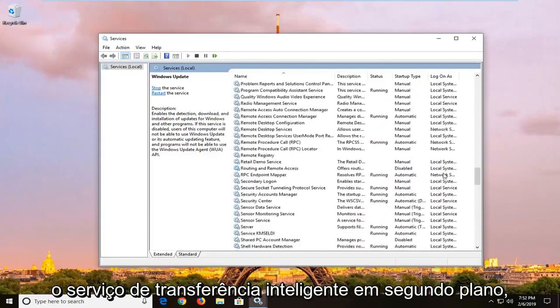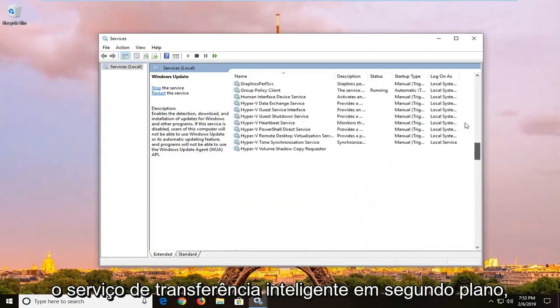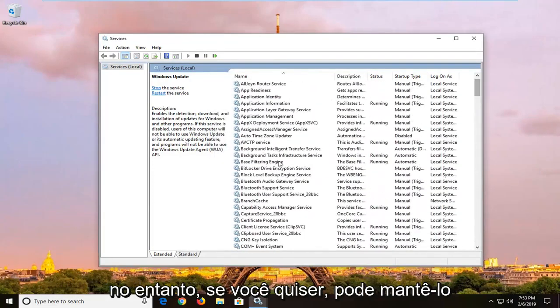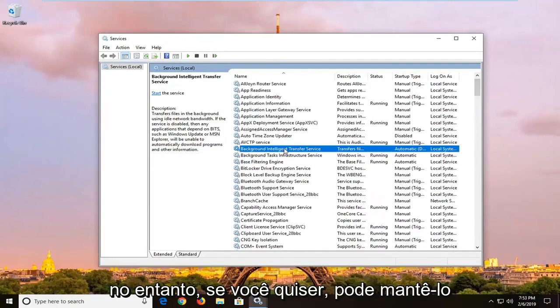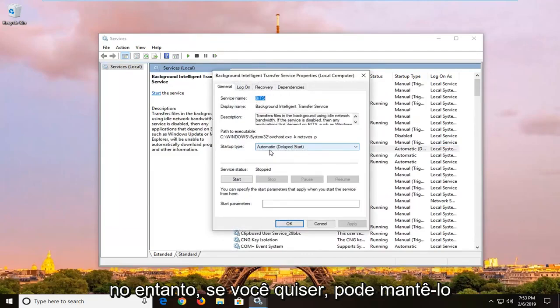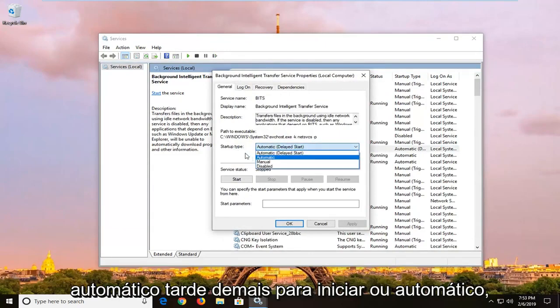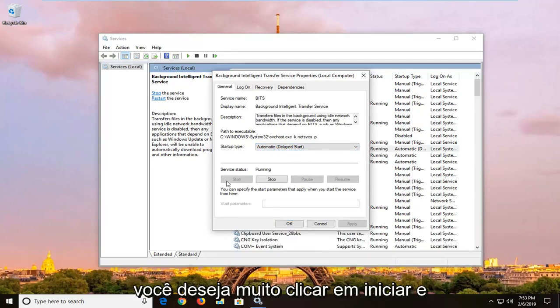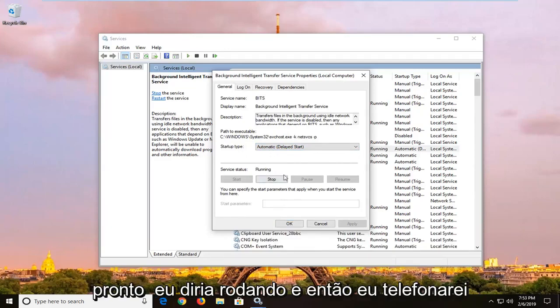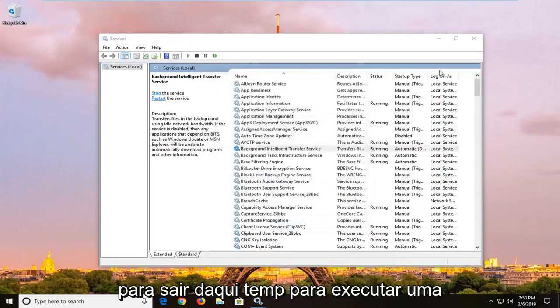Same goes for the Background Intelligent Transfer Service. However, if you want, you can keep it at automatic delayed start, or automatic, whichever you prefer. And service status, you want to left click on start, and it should say running, and then left click on ok.